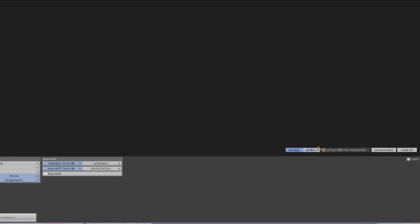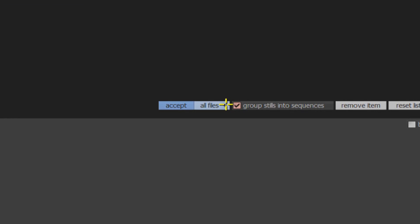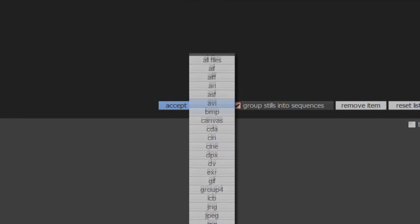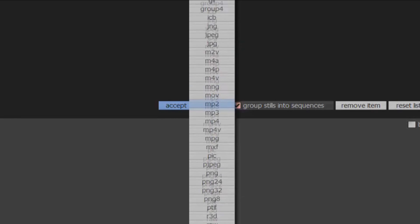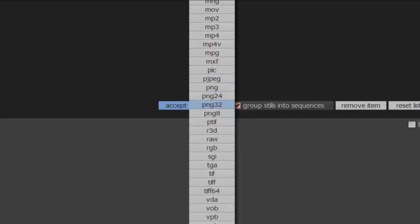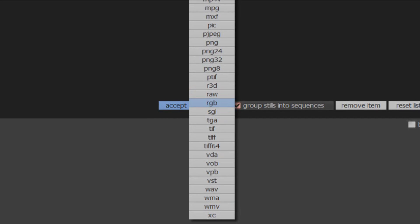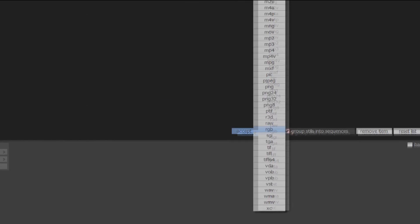When it comes to file formats, Pablo Rio is your complete digital partner. Quantel supports a very wide range of formats, as seen here in the import menu.